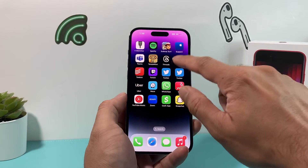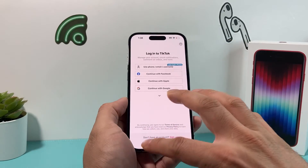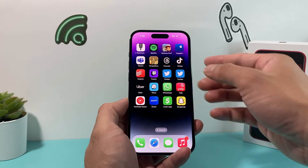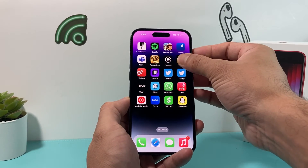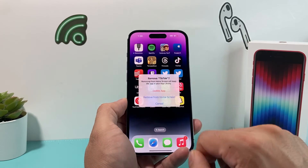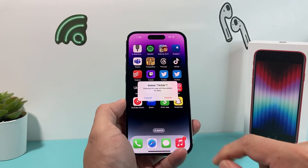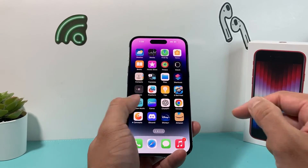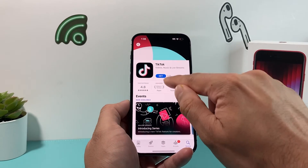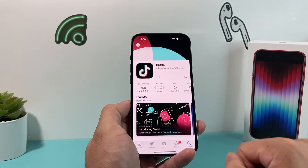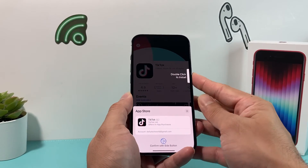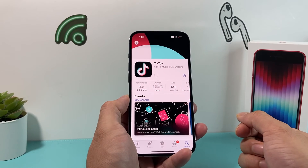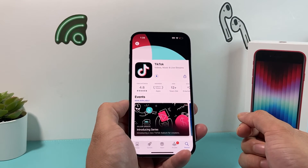Lastly, if you've updated the app and it's not down but still not working, it's time to delete and reinstall the app. To delete it, press and hold the app, click 'Remove App,' then 'Delete App,' and confirm. Then go to the App Store, search for TikTok, click 'Get,' verify with Face ID, and it will start reinstalling.